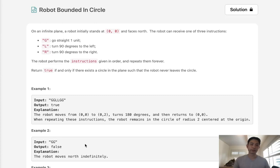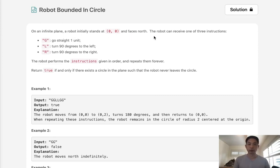Welcome to September's LeetCode challenge. Today's problem is 'Robot Bounded in Circle.' On an infinite plane, a robot initially stands at position (0, 0) and faces north.